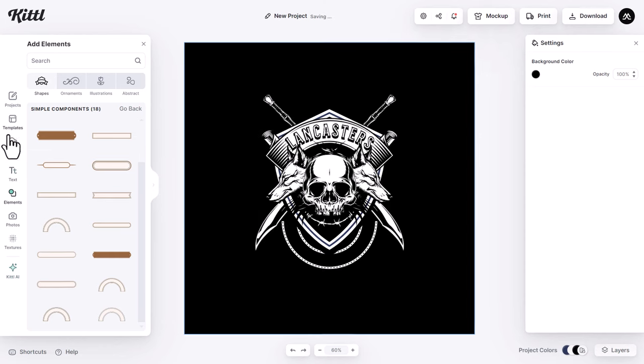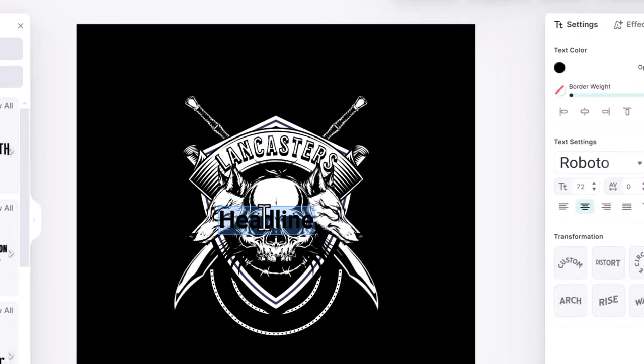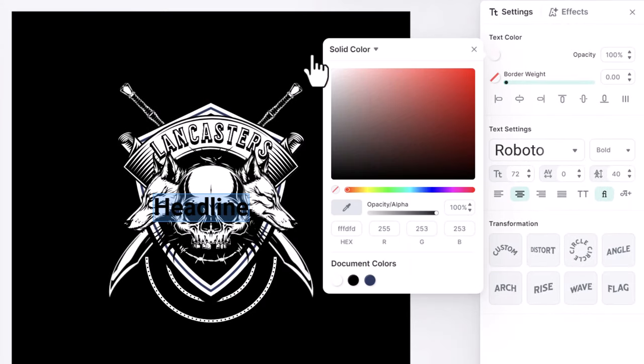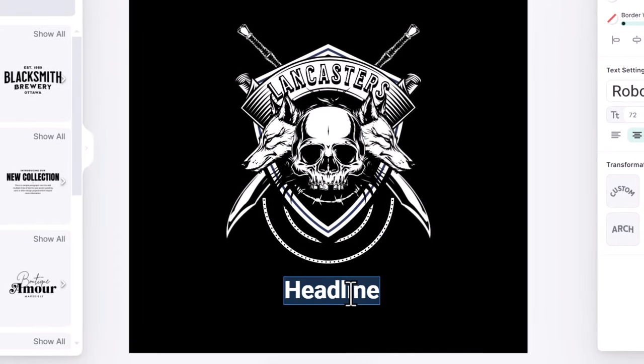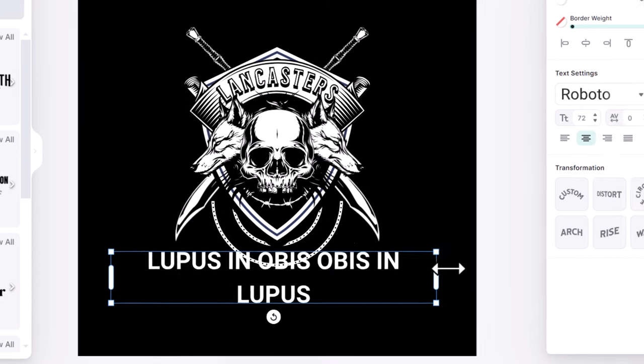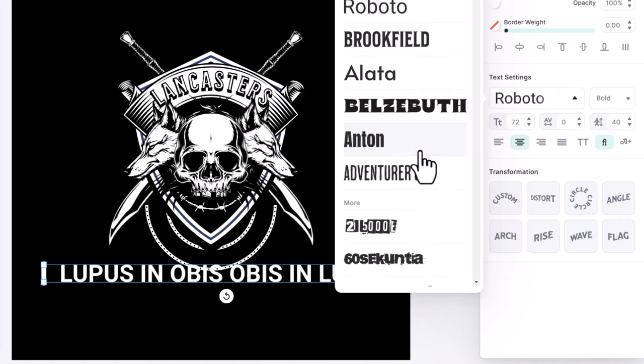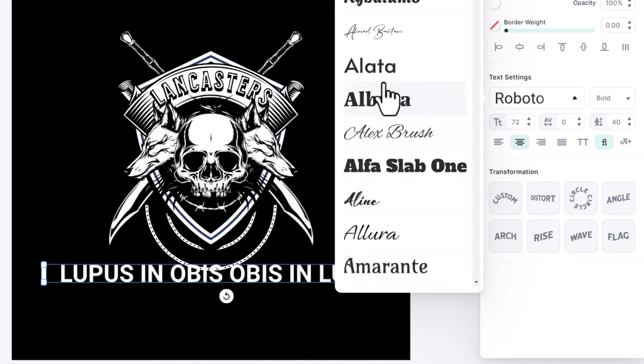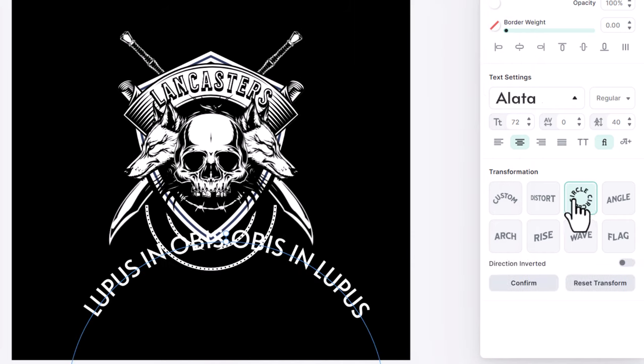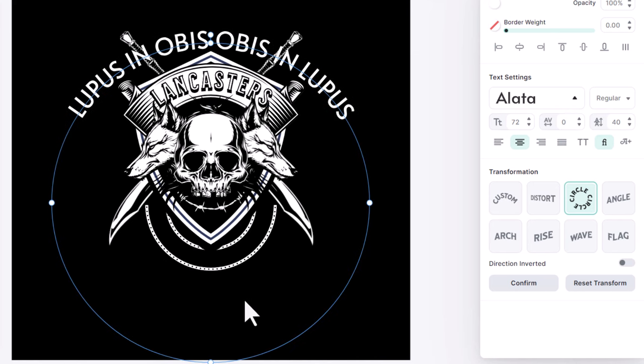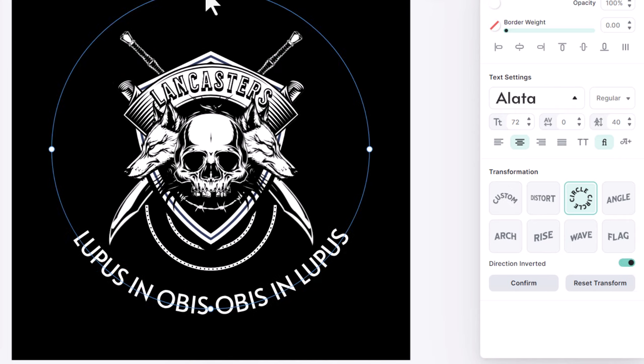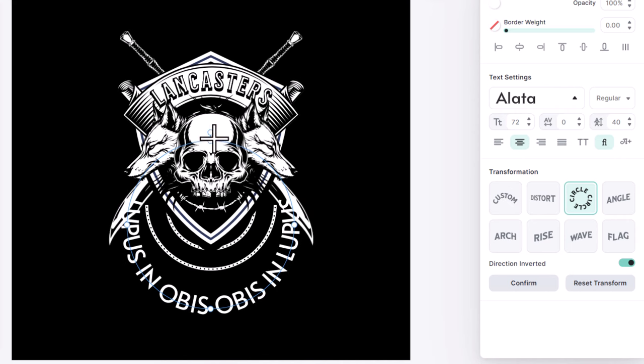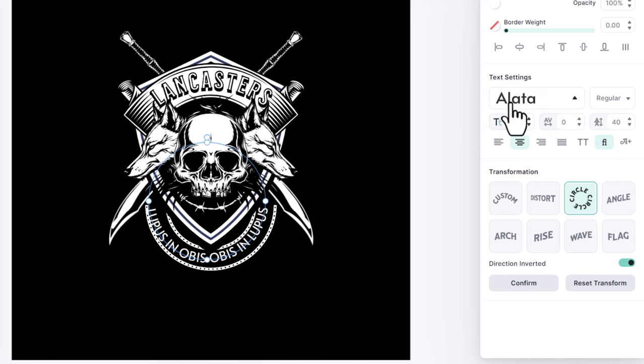Now I go to the text panel and click on add headline. Change the text color to white. Then drag it down here. Double click and I will write the family motto: Lupus in nobis, nobis in lupus, which means the wolf within us, us within the wolf. I stretch it like this. Then I choose a thinner font like this one, Allada. Now select the circle transformation option. Drag it up here. And to invert the direction of the type, activate this slider button. Then I drag this circle down. Then I adjust the size and the tracking of the font to fit the circular banner.